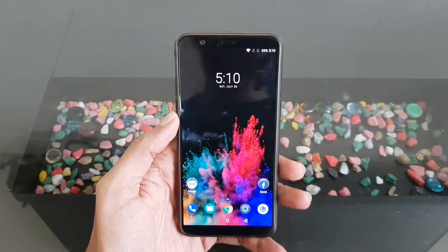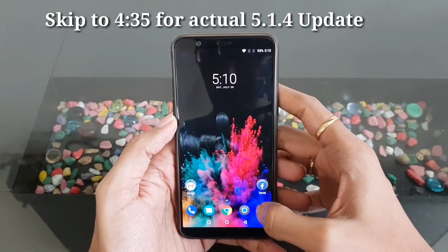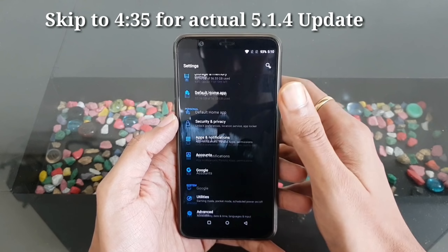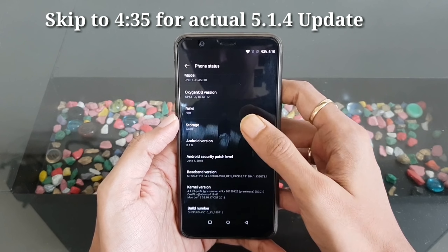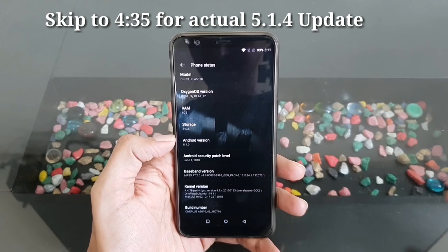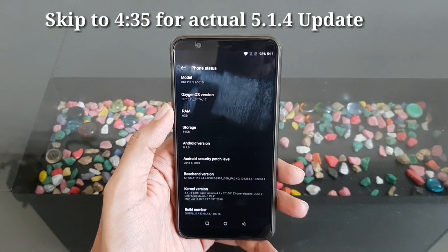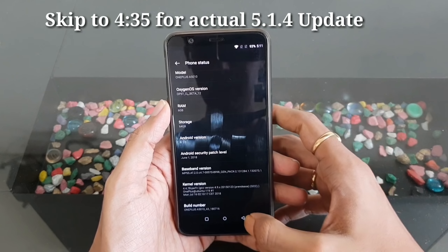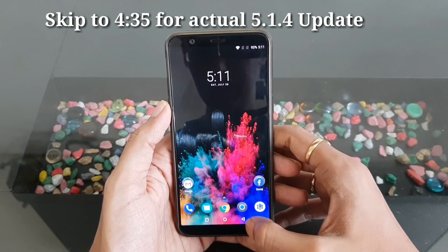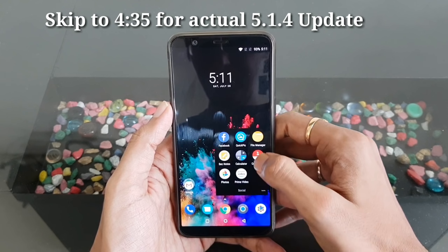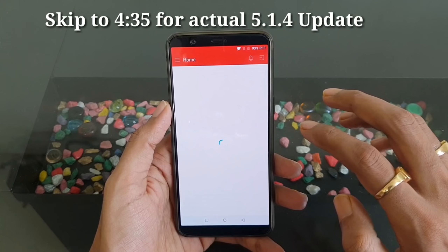This is my OnePlus 5T device. Let me show you my current version — as you can see, my current version is Open Beta 12. Let me show you the community section where this patch has arrived.